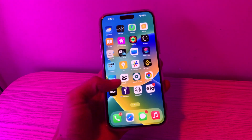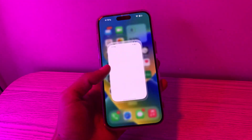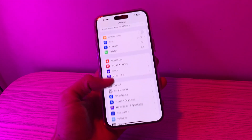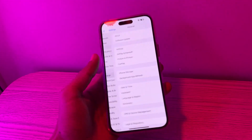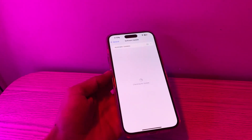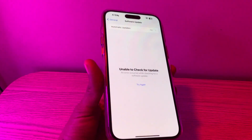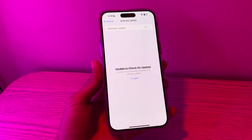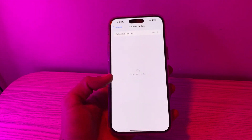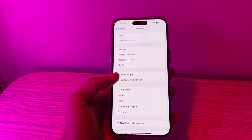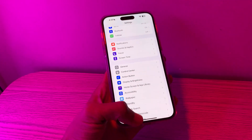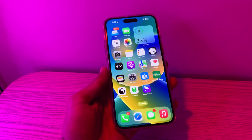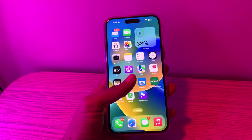If the update is not available, also check for a new iOS update. Go to Settings, click on General, click on Software Update, and if you see any update available, make sure you download and install it on your iPhone.